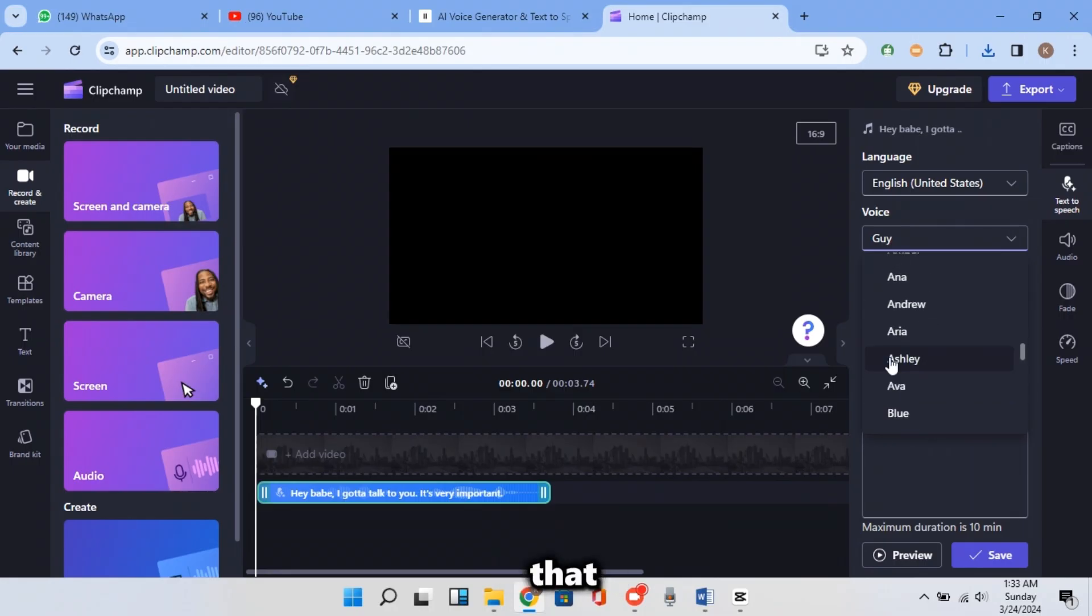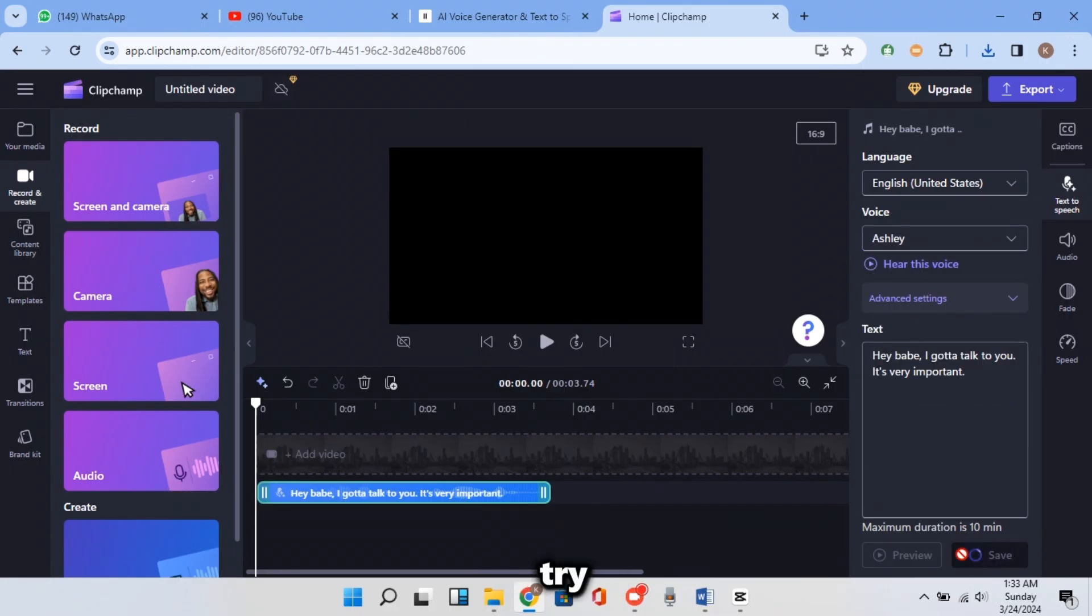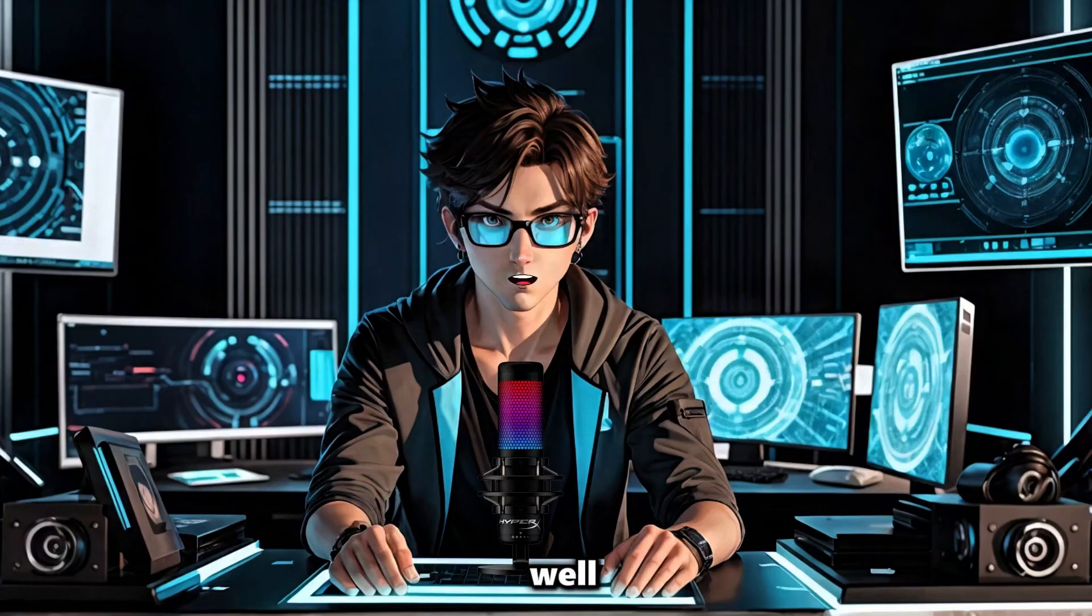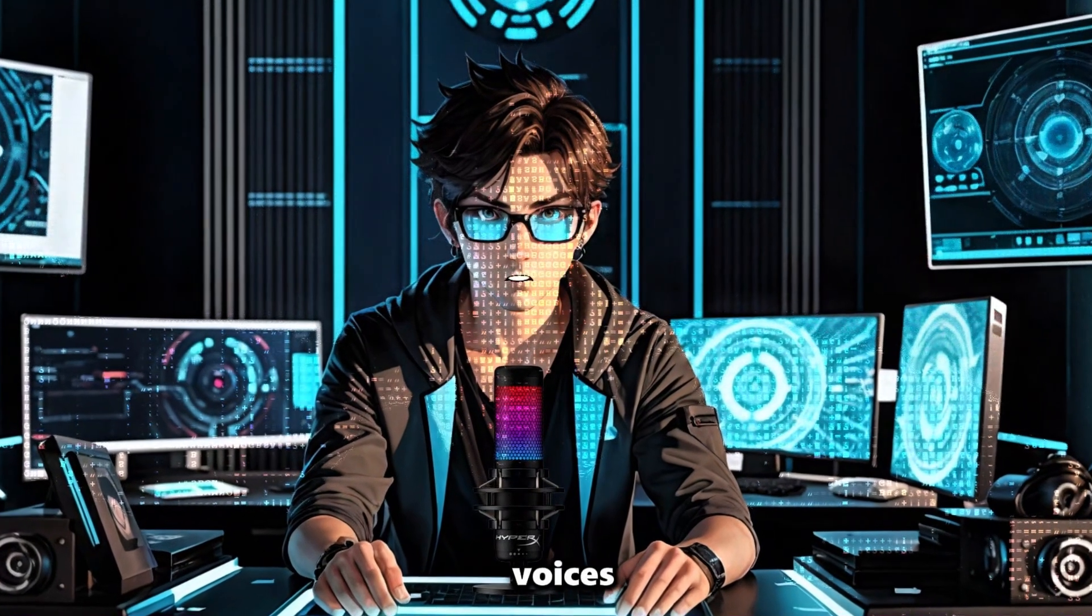For the female, I will choose that one. And now let's try the voice. Hey babe, I gotta talk to you. It's very important. Well, you can check other voices there.